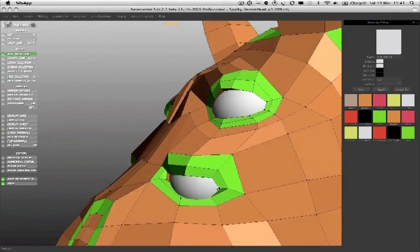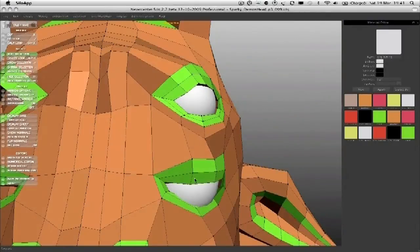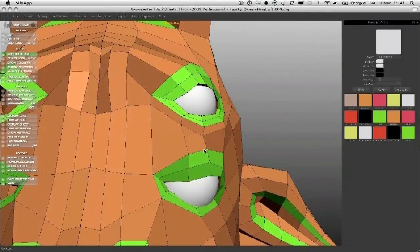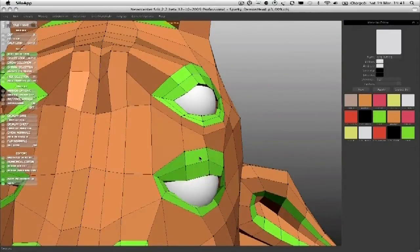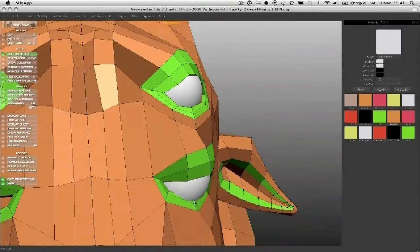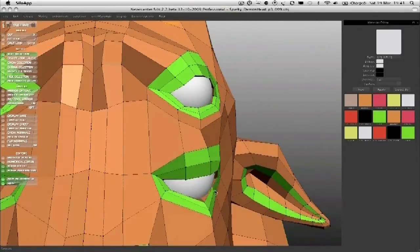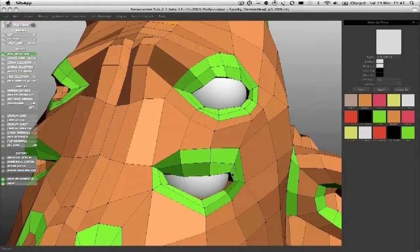We've got a nice eyelid coming over. Again, smooth it. If you're not getting what you want, use the smooth tool. Tighten up the mesh as needed, bring the eye around.